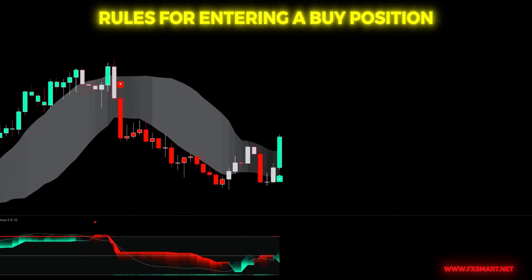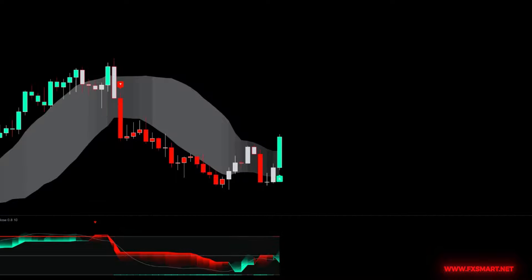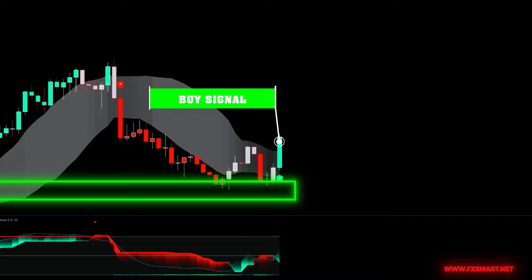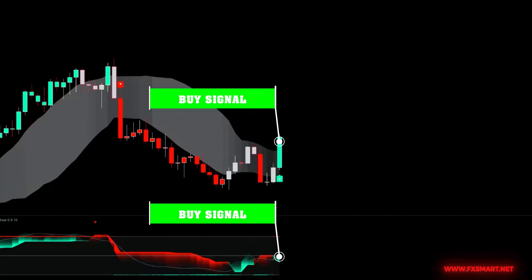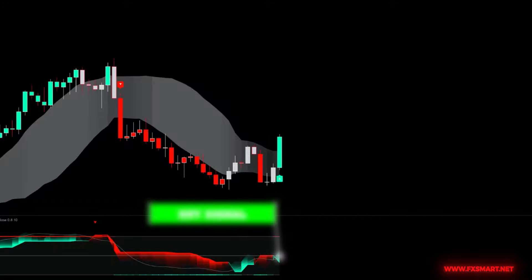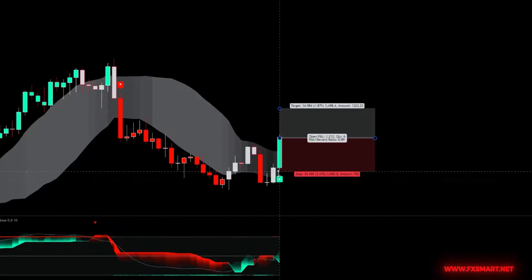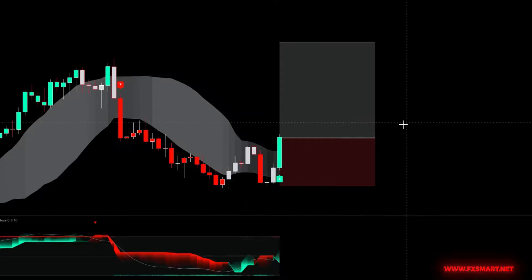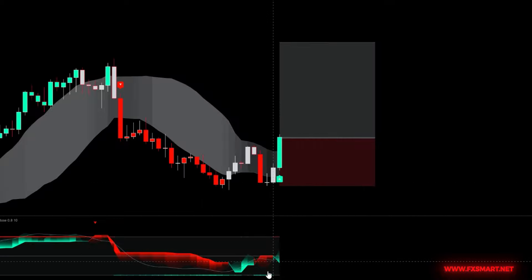To enter a buy position, start by identifying support zones on the 15-minute time frame. Wait for the price to reach these zones and then look for bullish candlestick patterns, which can often be found on lower time frames. Once you spot a green bullish candle forming above the white cloud and a buy signal is indicated, check the super-trended RSI indicator. Ensure that the red and white lines on the super-trended RSI are in the oversold region, then wait for the white line to cross above the green line, indicating a potential buy signal. Set your stop loss below the recent swing low or a few pips below the identified support zone. Your take profit should be set with a risk-to-reward ratio of 1:2 — for example, if your stop loss is 20 pips, aim for a 40-pip take profit.